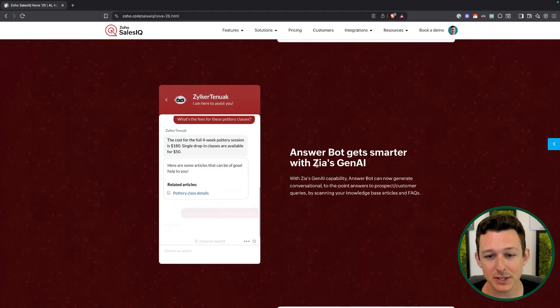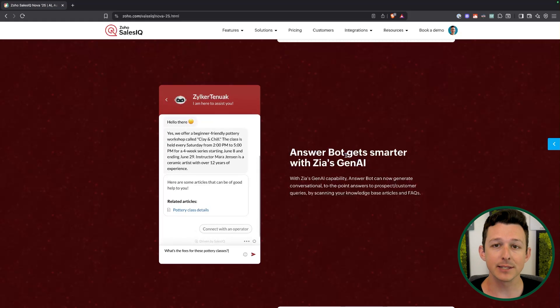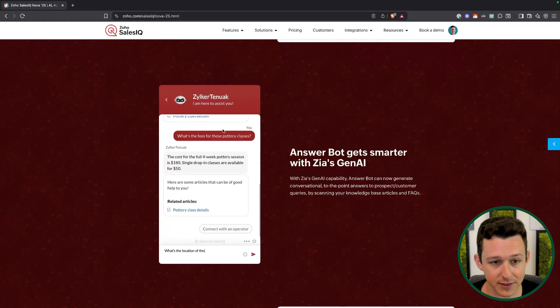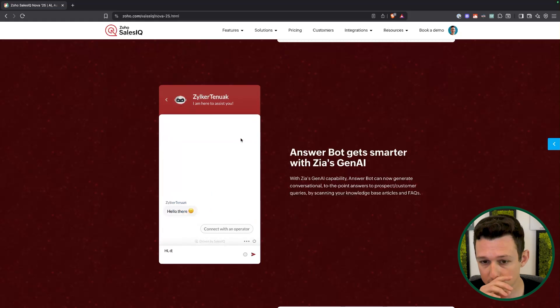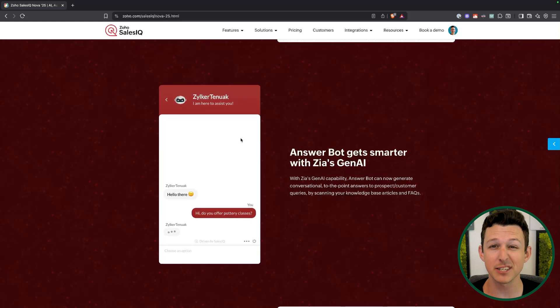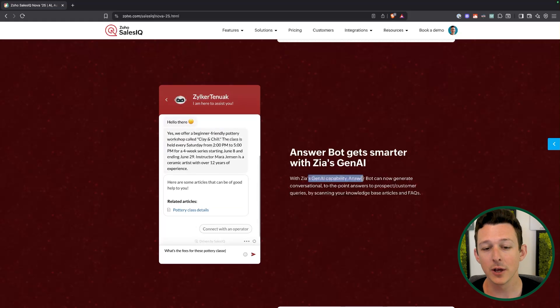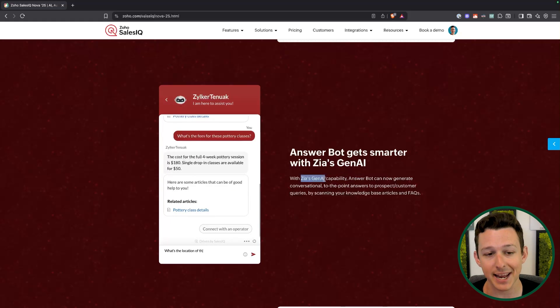Next up are some of the Gen AI tools. I'll try to be clear about which ones are native to Zia and which ones require GPT. The answer bot inside of SalesIQ was basically a natural language processing tool that would read the question, search your knowledge base, and return answers from that knowledge base. What they've done here is upgraded it — rather than using a natural language processing tool, they're using a large language model instead. They're going to be rolling out the Zia Gen AI for this, and I've played with these tools quite a bit.